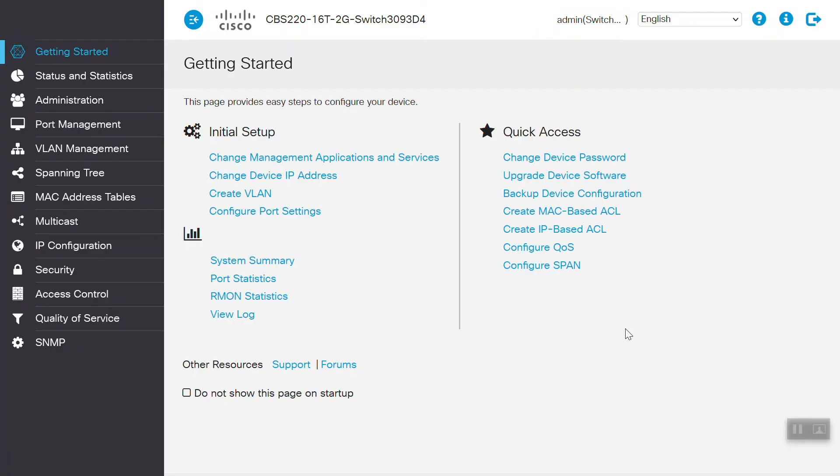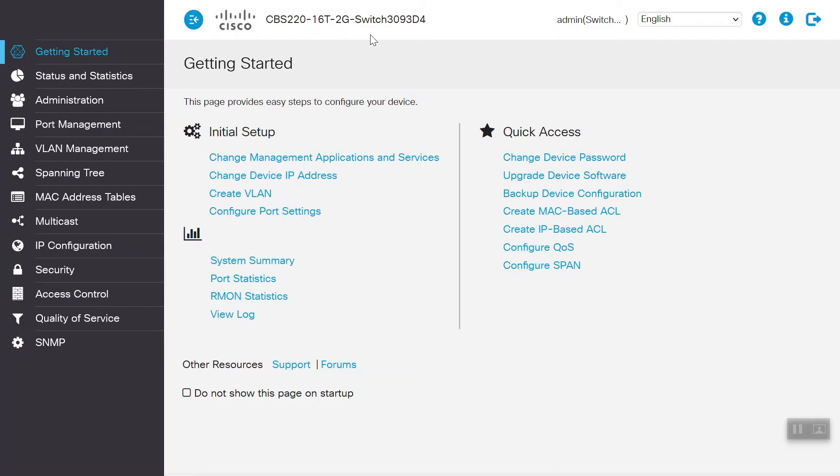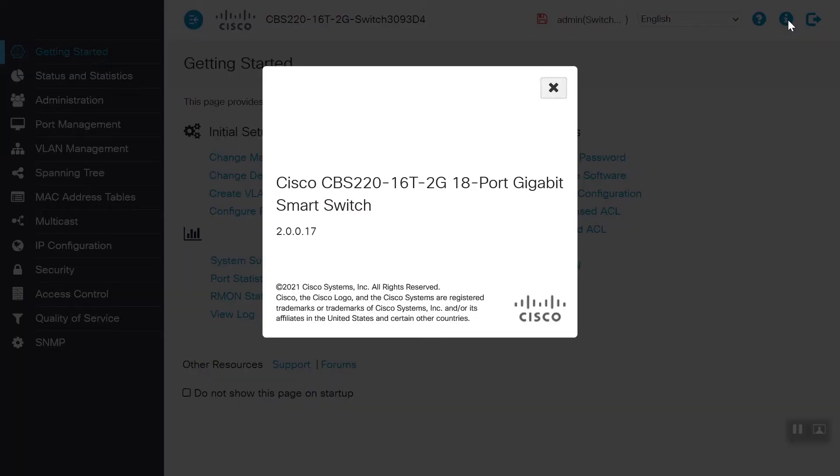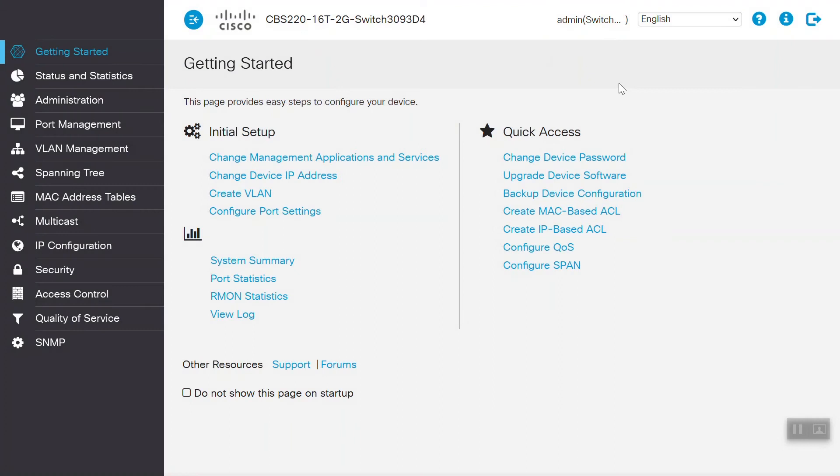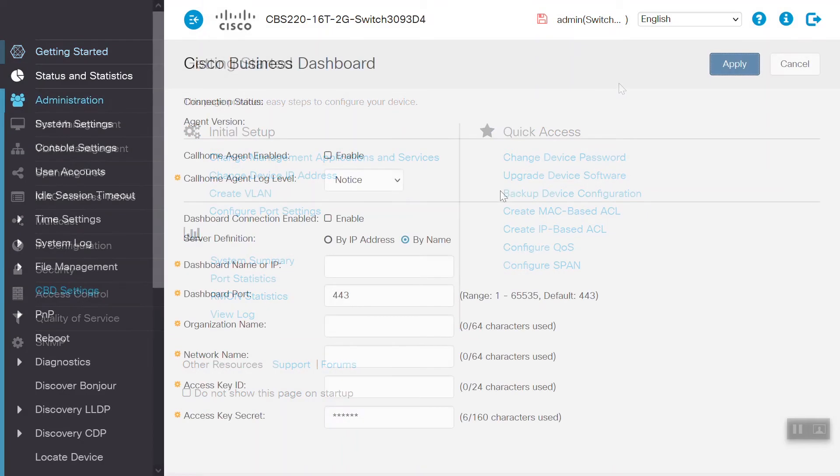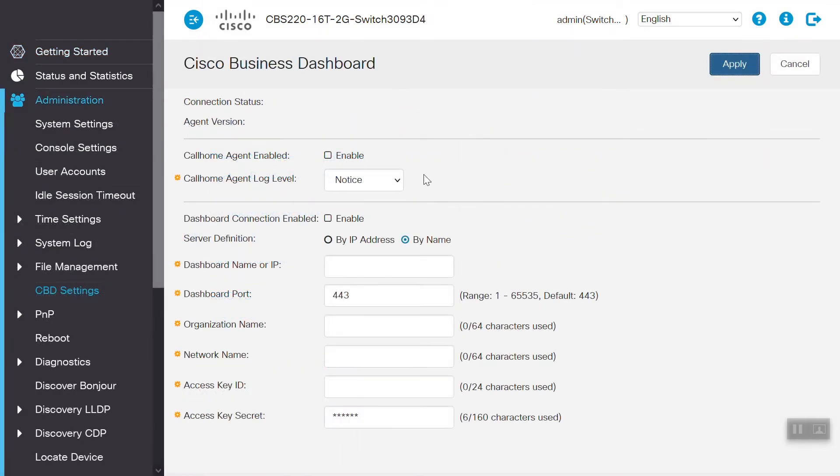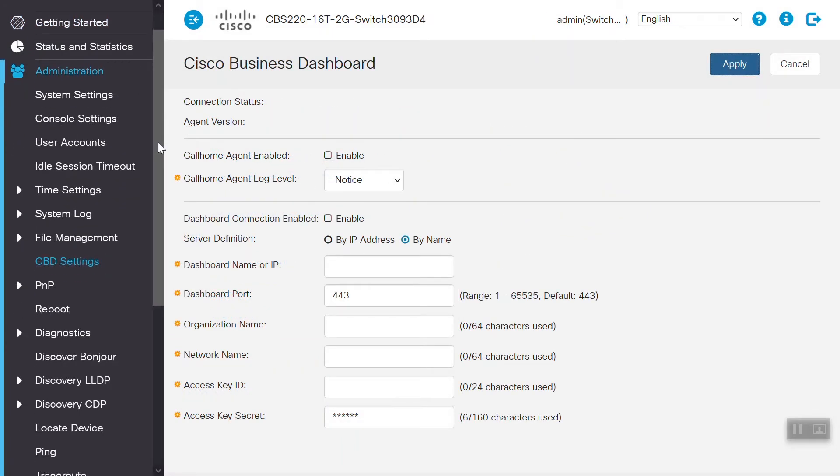The first thing we'll do is log into the switch by using our username and password, then click login. If the Cisco Business Dashboard is using a self-signed certificate where we are trying to connect to the CBS220 switch for direct management, then we must import the certificate from Cisco Business Dashboard to the CBS220 switch, otherwise it will not trust the source. In case the Cisco Business Dashboard uses a certificate signed by a trusted certificate authority, then we shouldn't need to perform this step.